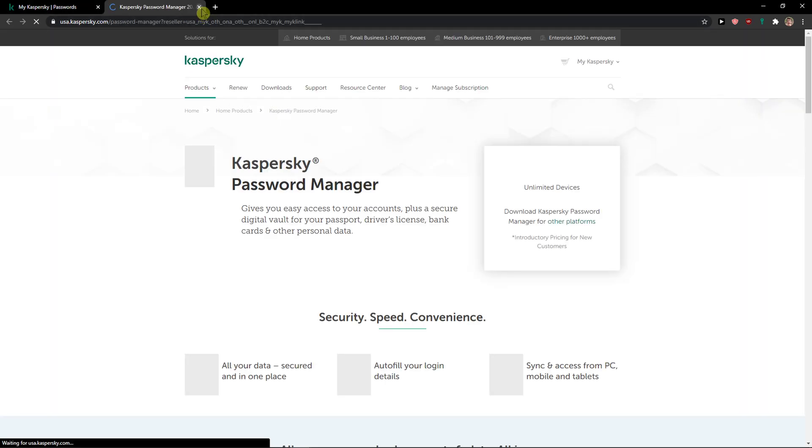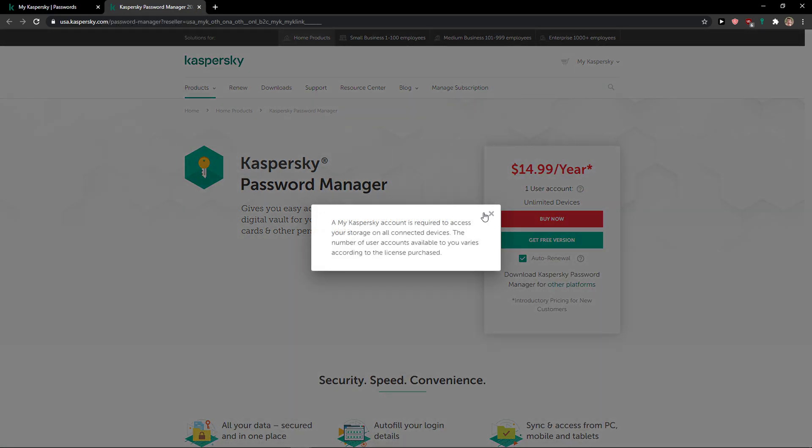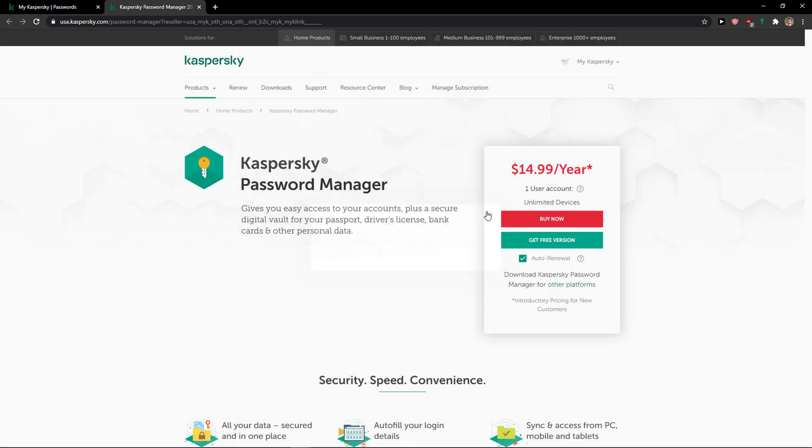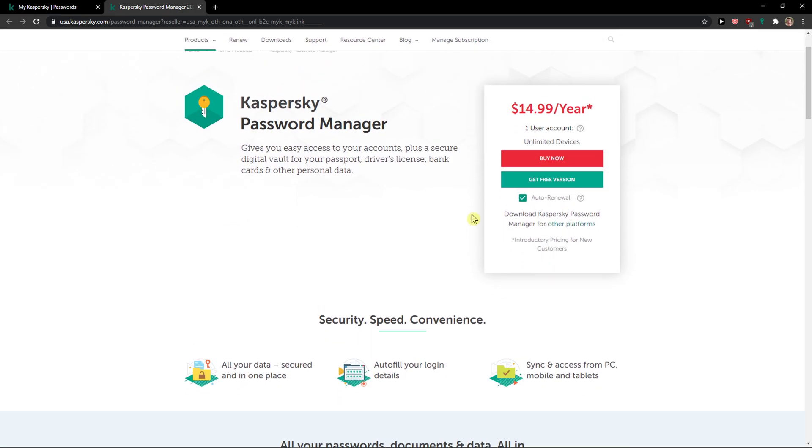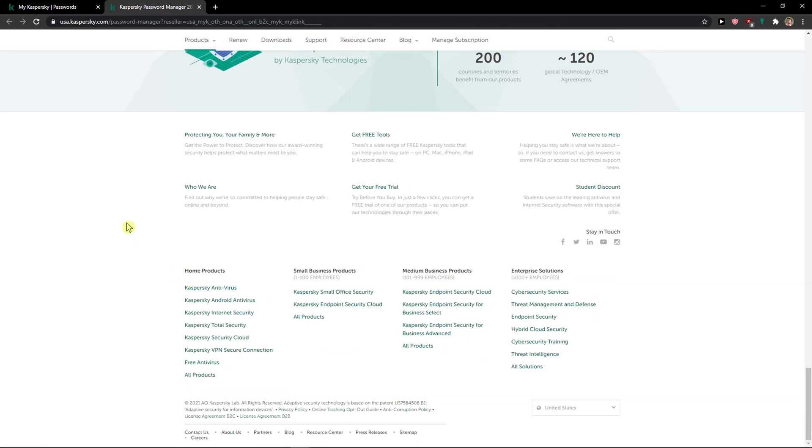You can also go with premium and you're gonna have more accounts if you want to. But this is pretty much it, how we do it.